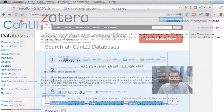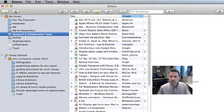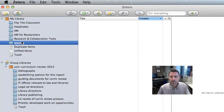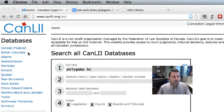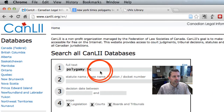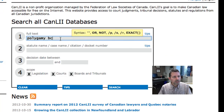First, we'll open Zotero here and select the folder where we want to put our research sources into. And now we'll launch my favorite web browser to do a little bit of research. We'll go to the CanLII site that has a bunch of legal court cases that I'm interested in for my research.